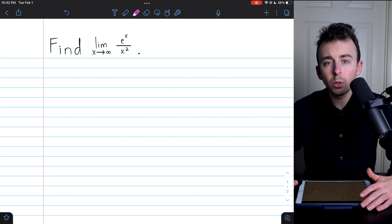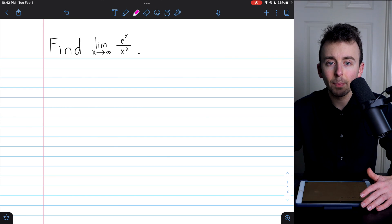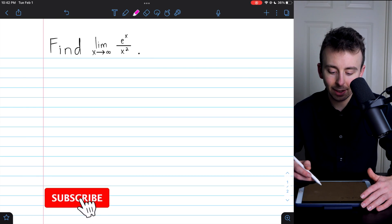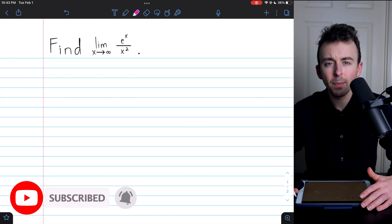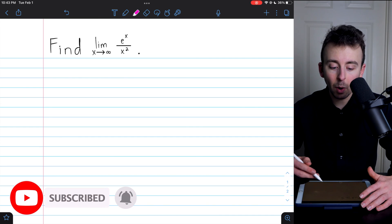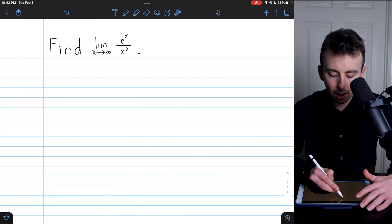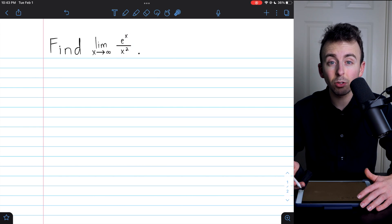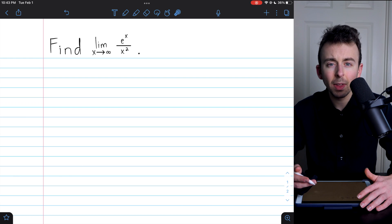Hi there. Today we're going to evaluate a limit using L'Hôpital's rule. This limit is an example from the classic Stewart's calculus textbook, so you might recognize it from there. The limit we're asked to find is the limit of e to the x divided by x squared as x goes to infinity.